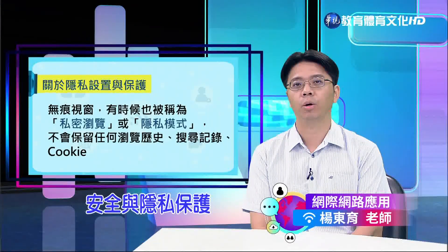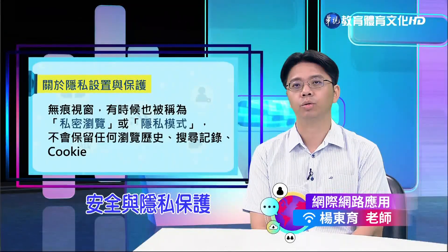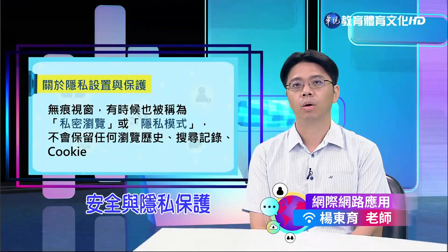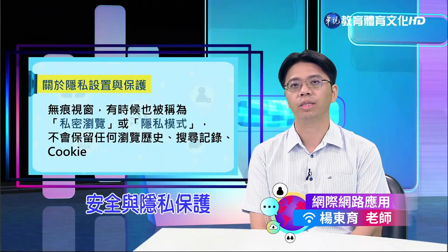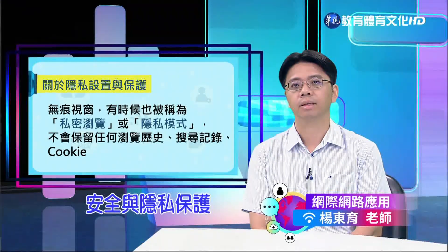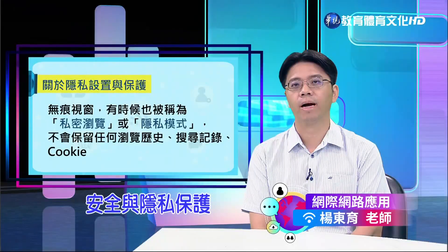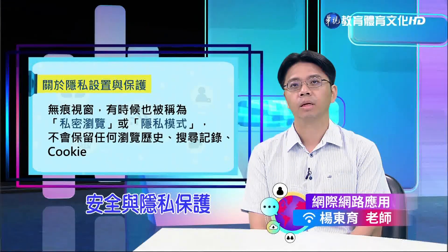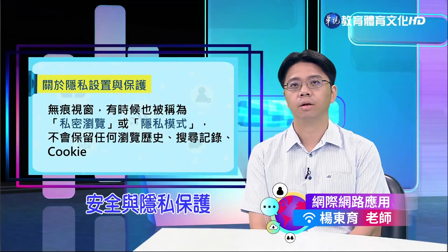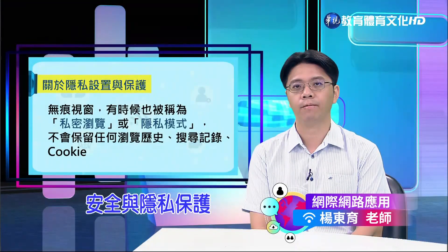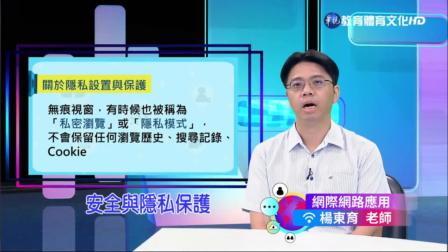一旦使用者关闭无痕视窗，所有的浏览资讯就像从未存在过一样自动消失。如果您在图书馆或公用电脑上需要登录个人邮件或社群媒体帐户，使用无痕视窗就可以避免留下登录资讯和浏览活动的痕迹。这样当您关闭浏览器后，下一个使用这台电脑的人就无法看到您的活动记录，从而确保了隐私和帐号的安全。